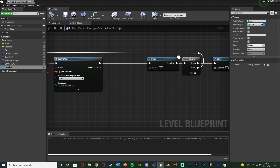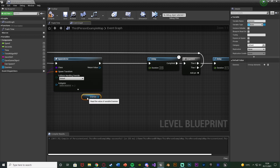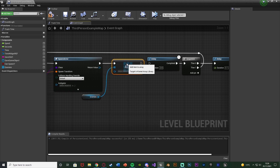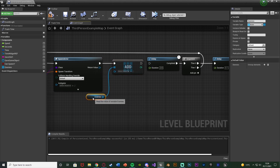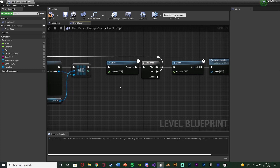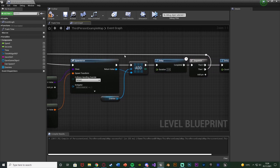The array is empty, so we want to add enemies into this list when they are added into the level. We're going to get the Enemies variable and get an Add node, connecting that into the Spawn Actor. Then out of the Return Value we're going to feed straight into the Add node, connecting that into the delay or the rest of the code. Now when an enemy is spawned it's going to be added onto the list of all enemies we have in the level.